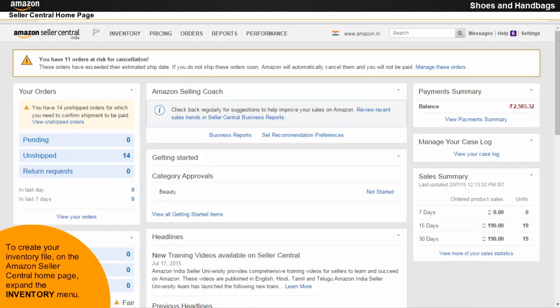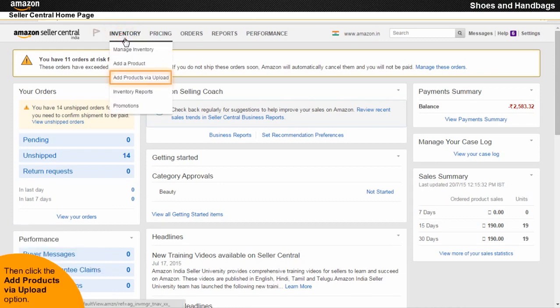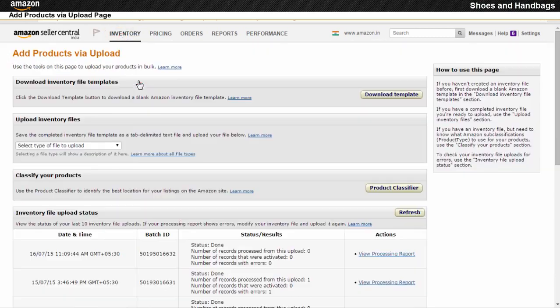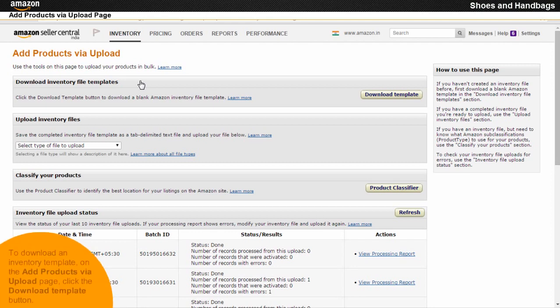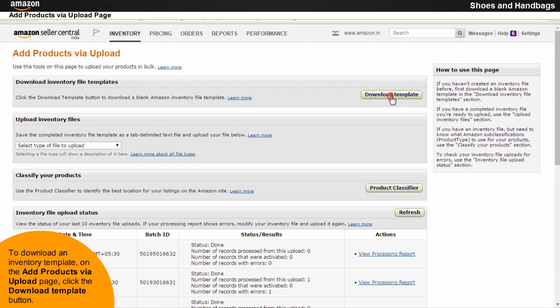To create your inventory file, on the Amazon Seller Central home page, expand the inventory menu. Then click the Add Products via Upload option. To download an inventory template on the Add Products via Upload page, click the Download Template button.